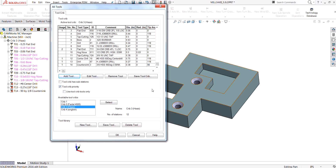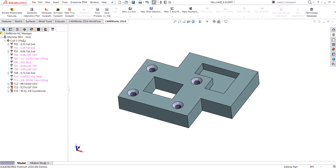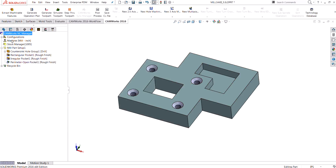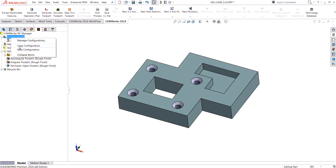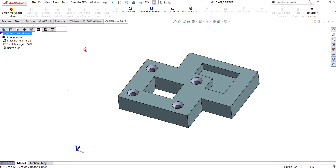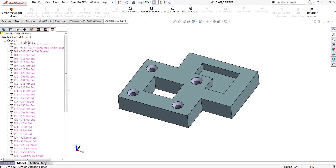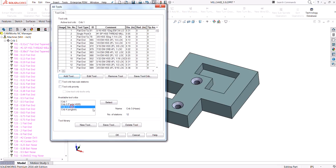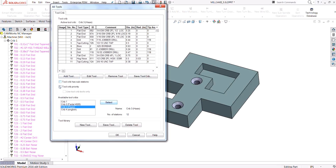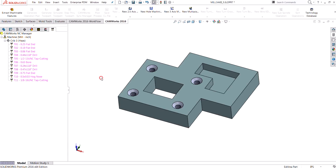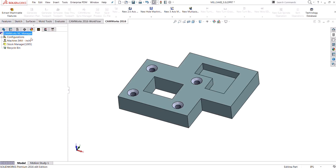They'll always be in that tool crib when we select it for future parts. For a couple of different options — I'm going to create a new configuration here and start from scratch. I'll add in my Haas tool crib and not select anything here, and then I'm going to go back and extract the machinable features.